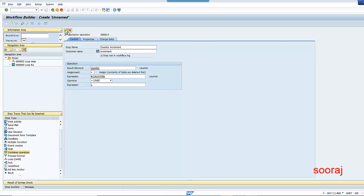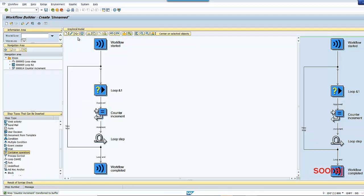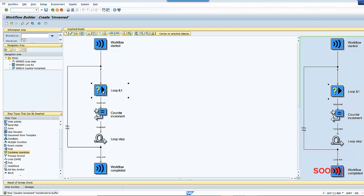The value of one is going to get added to the counter and stored in counter itself. Now the workflow is going to get started, and then the user decision step is executed. I, being the agent, am going to take an action. Once I approve, it goes to the approved branch — only the approved branch exists because I've just created one outcome.